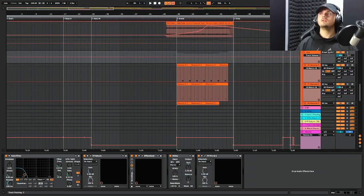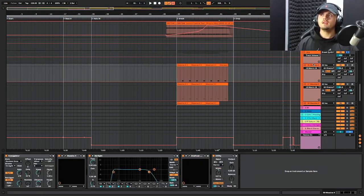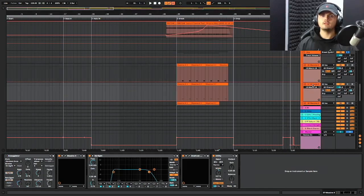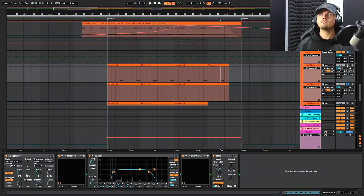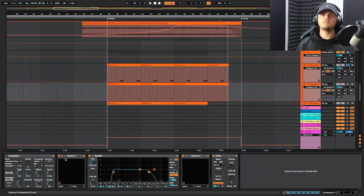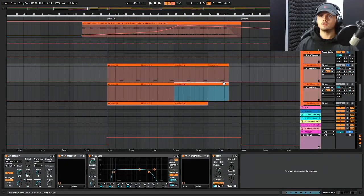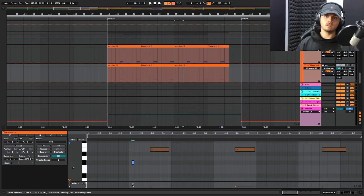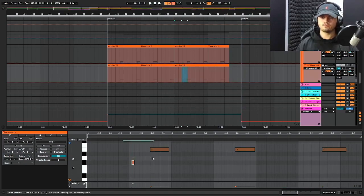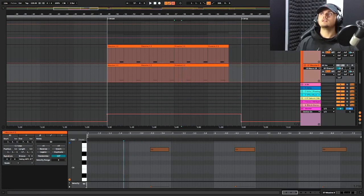So next up we have the arp, which is definitely my most favourite part of the track. It is from Mass Effect X — I believe it is two different sounds but let's have a look. So it's the same preset. Mass Effect is very sensitive to velocity — for note velocity, as you can see. So I'm just using two layers to add some more depth, and the velocity is changing the character of the sound.